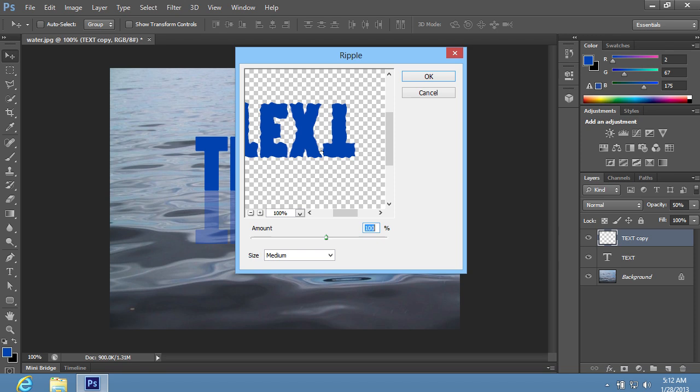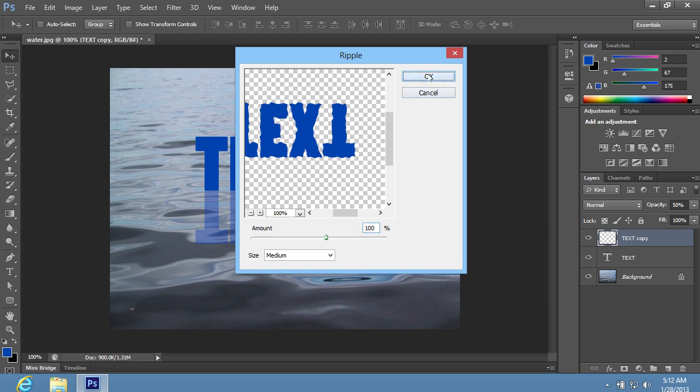In the following window, set the amount with the slider if you need, then press OK.